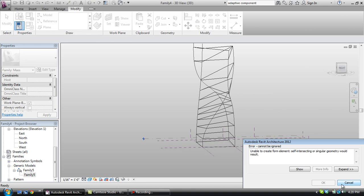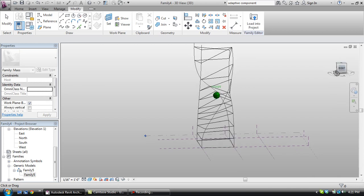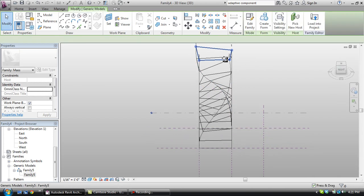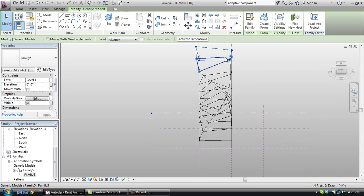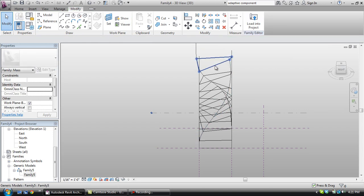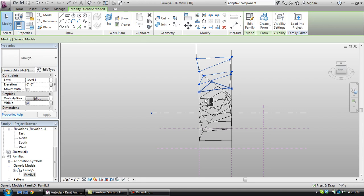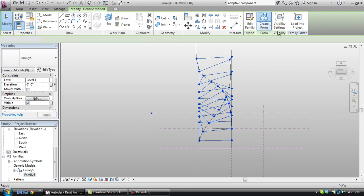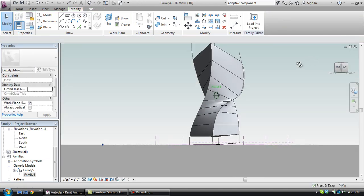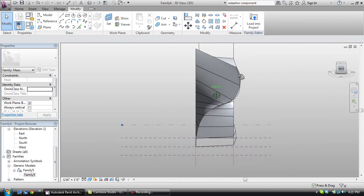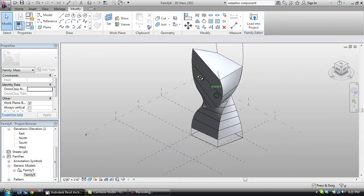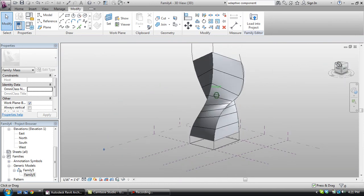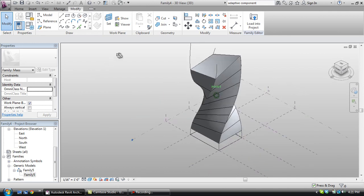So we're getting an error message here. Self-intersecting. So, I think this top one needs to be deleted. But hopefully that should solve it. Let's go ahead and select these again. And create form. Now you can see that this geometry is now formed. And this is a very flexible model.